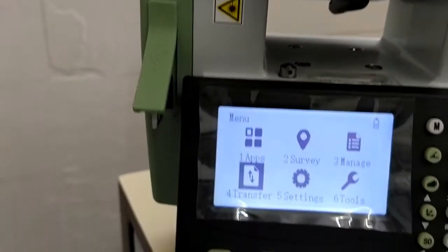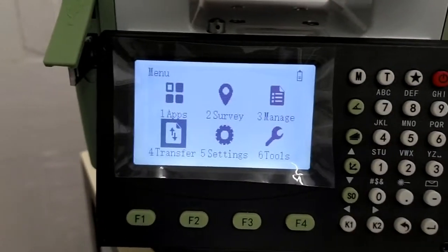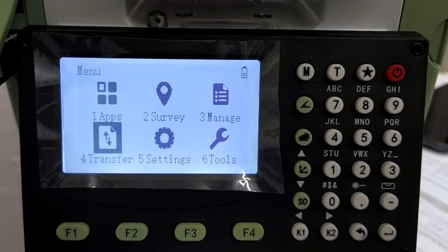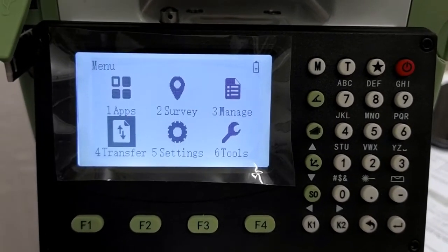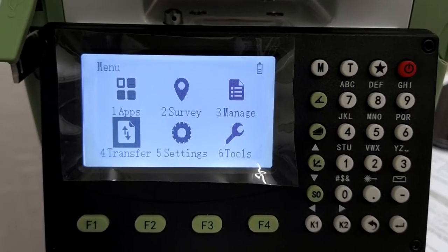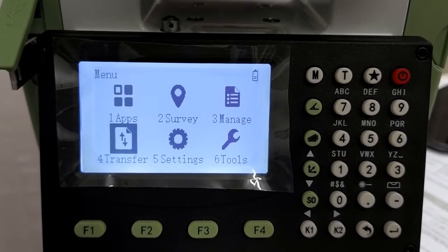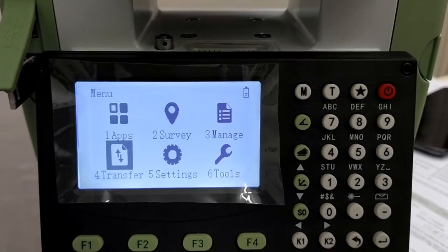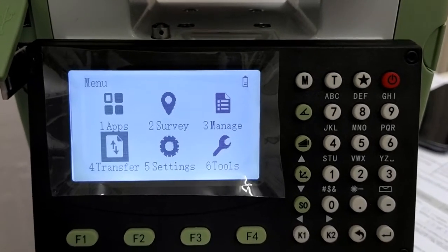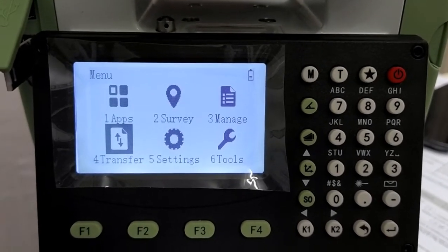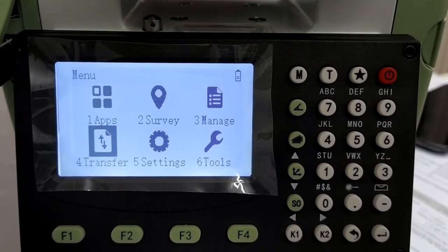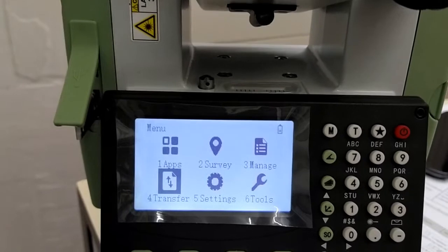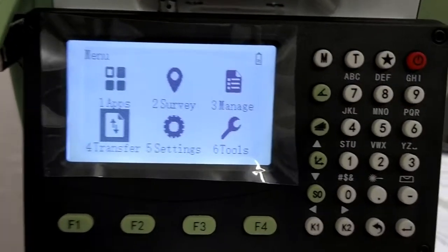You guys might have seen the earlier videos of how to set up the machine with the three methods. Today we will be seeing how to export and import data from this lovely machine.